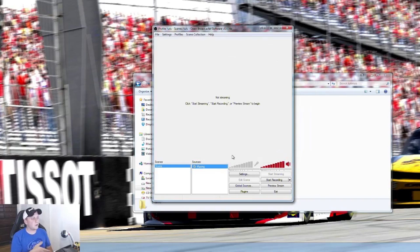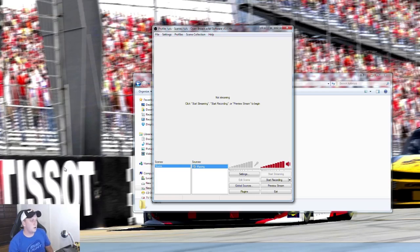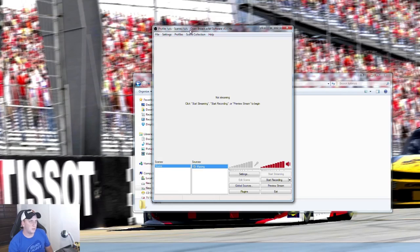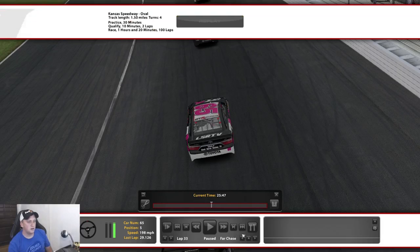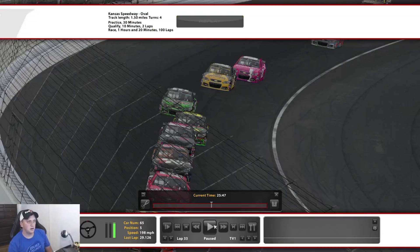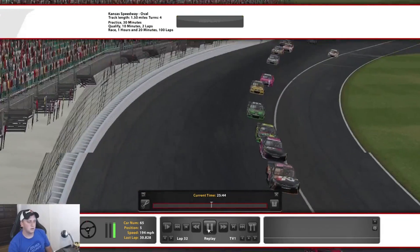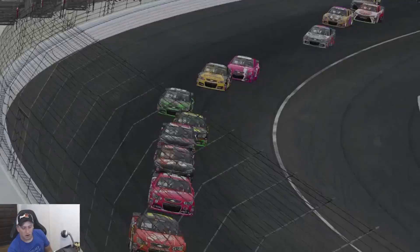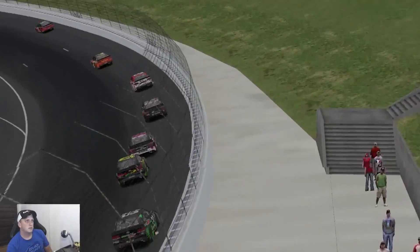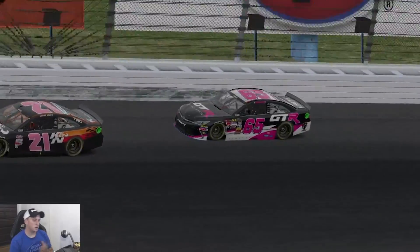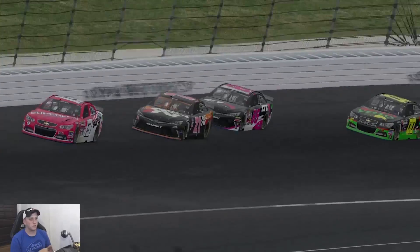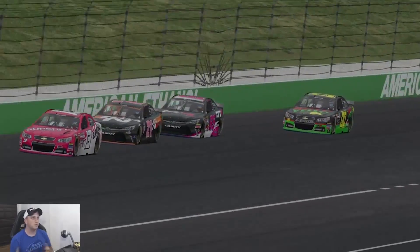You should already have iRacing running in the background. I've got a replay from my race last night at American Sim Racing Series loaded up. Go ahead and click on the scene, select iRacing. This is a green flag run from last night. Press play, then press Ctrl+F1 to start recording. That starts recording in the background — you can record clips or the whole race.